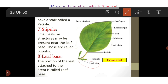So this was about the parts of a leaf. Hope you liked the video. Please don't forget to subscribe to my channel and hit the bell icon so that you will get all the new notifications of my upcoming videos. Thank you for watching.